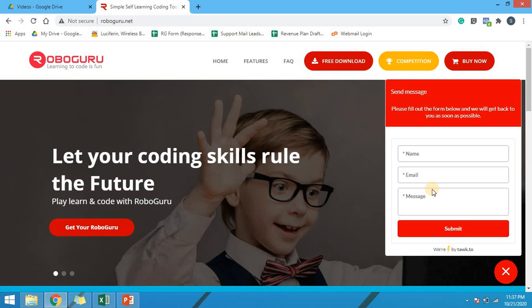If you need any other assistance or you need any useful link for Roboguru, please use the same messaging system to reach out to us. Thank you.